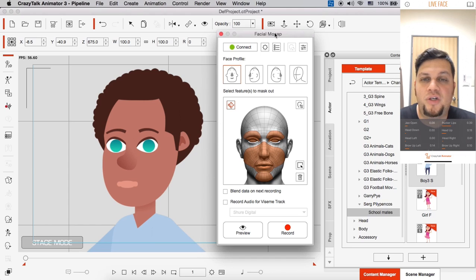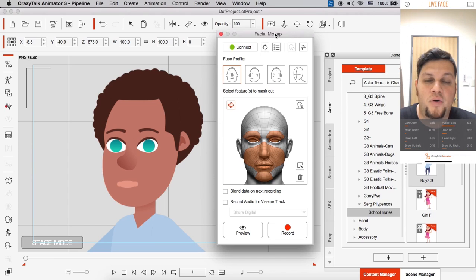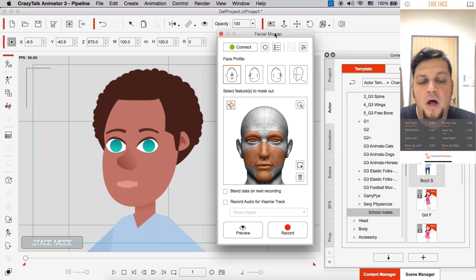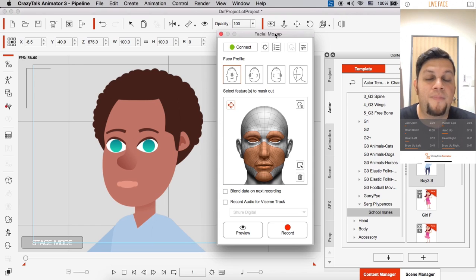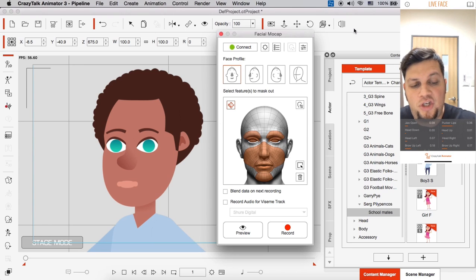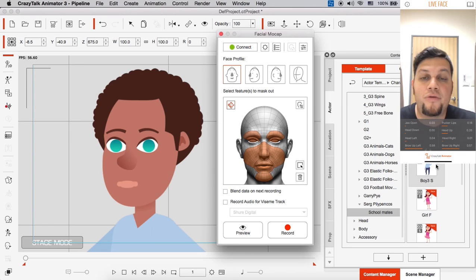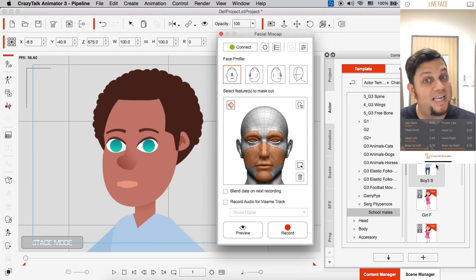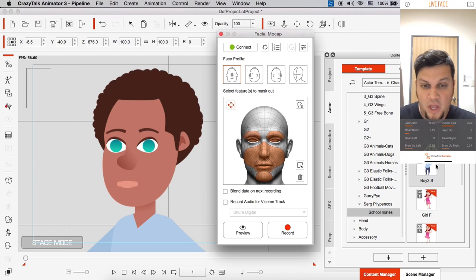This character is from a developer we have, a Crazy Talk Animator developer called Serg Pilipenkos and he has a content pack called Schoolmates. And I chose a character here called Boy3S or Boy3Side, he's a side character.